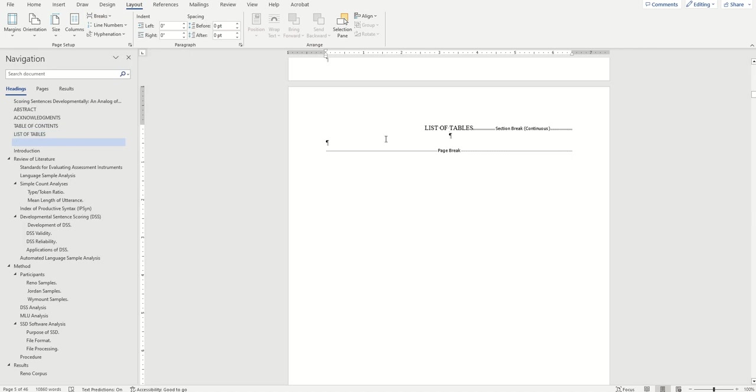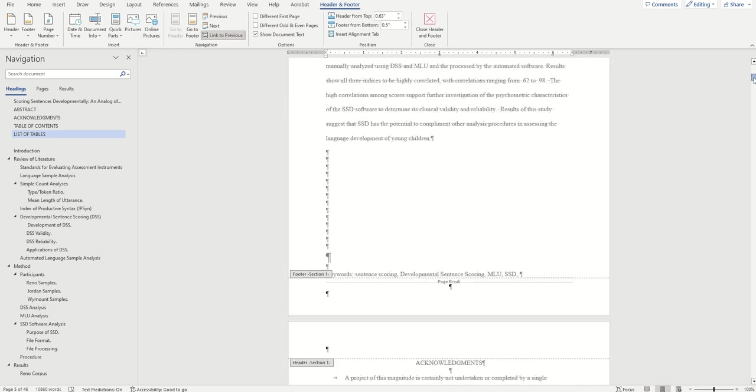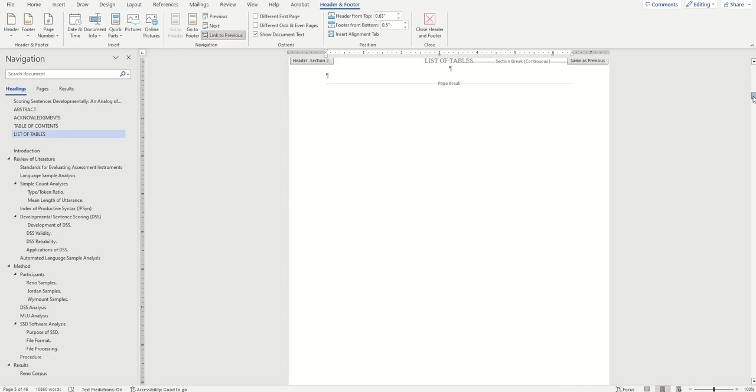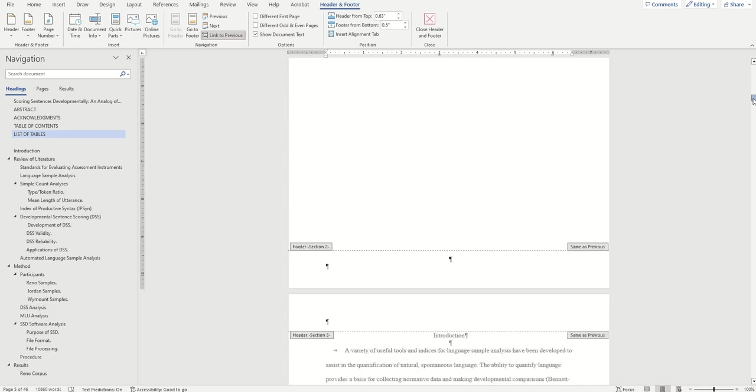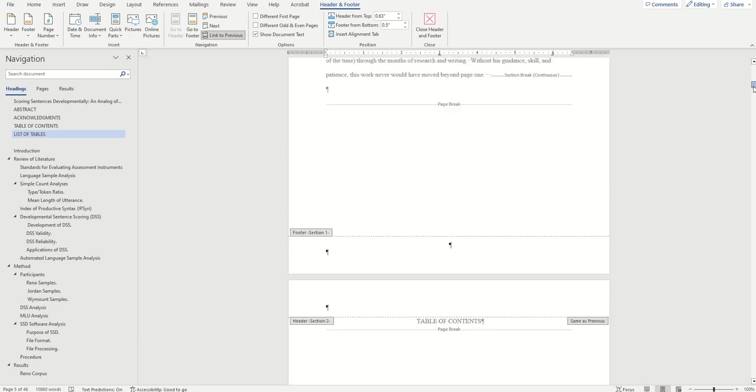After this is done, I'll double click within the header to make sure that I have three different sections at the beginning of my document. One, two, and three. Looks like we're good to go, so I'll move on to adding my page numbers.